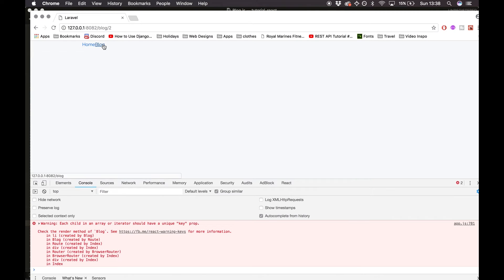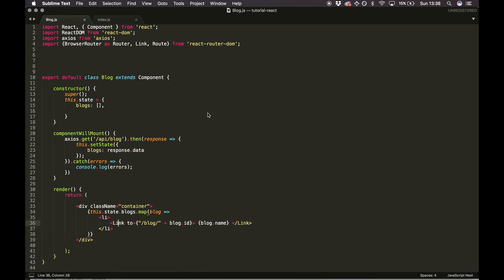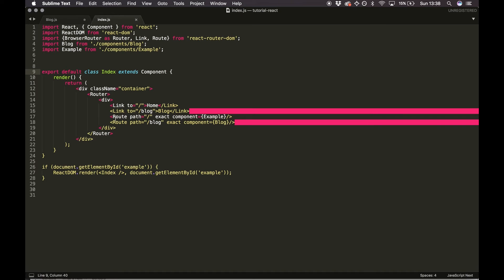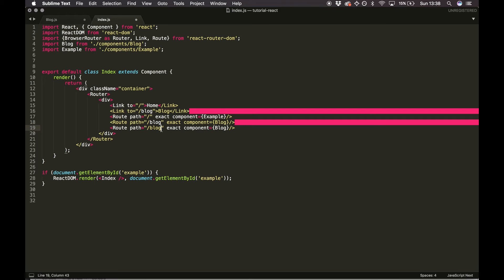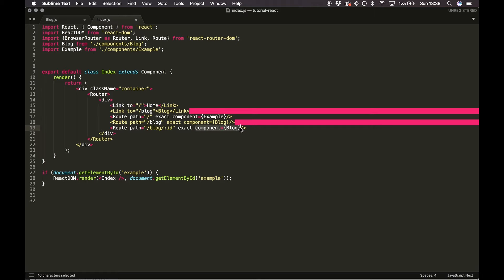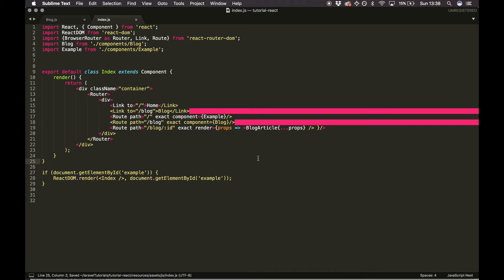I'll go back to blog and we're going to create a new component. In index.js I'll duplicate the existing route, listen for the specific ID with '/blog/:id', change it to render equals props, arrow function, and pass the BlogArticle component with spread props. Props stands for properties.